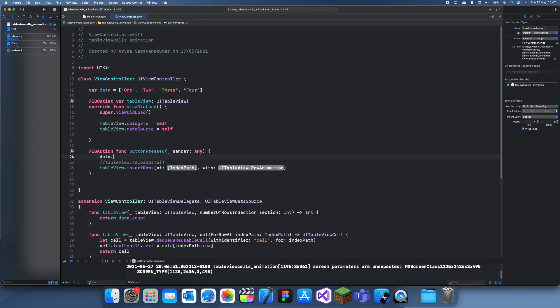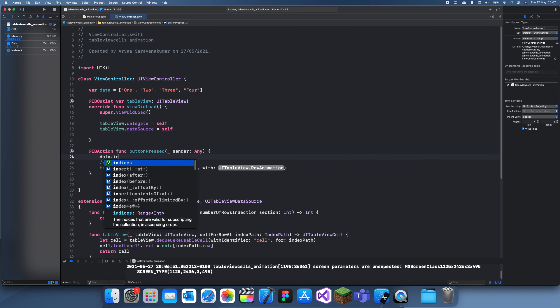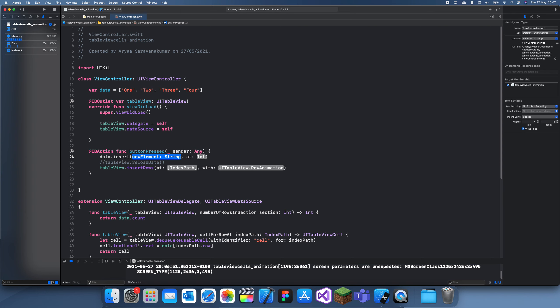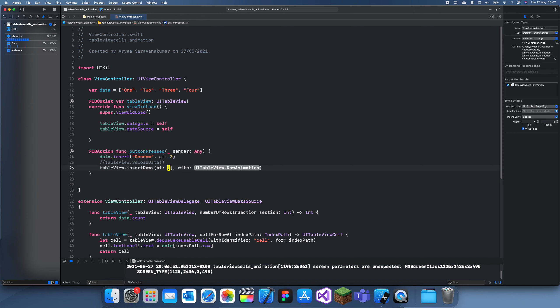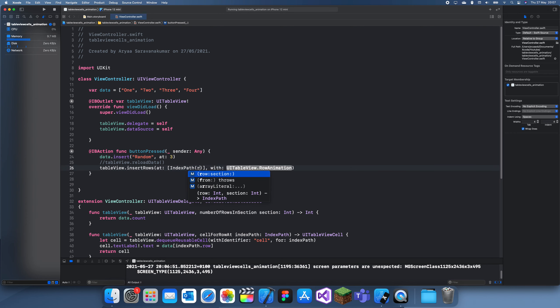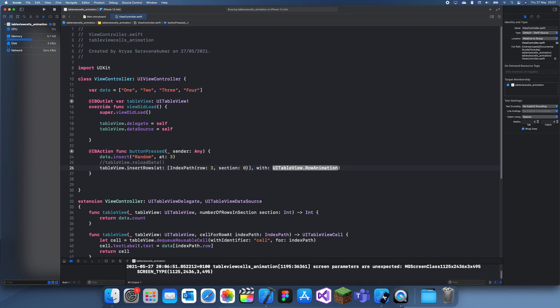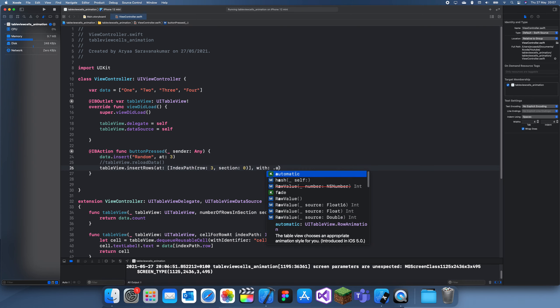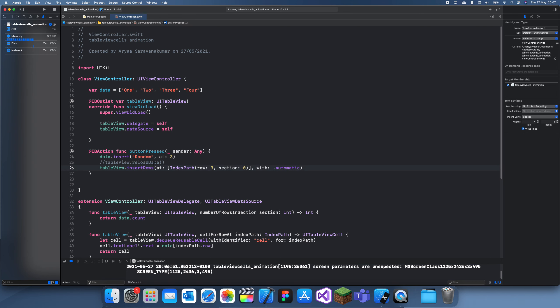So we're going to insert element random, we can insert this at three. This will be actually here or here, I don't remember. And then for the index path, we can do index path row three, section zero, and once again dot automatic.